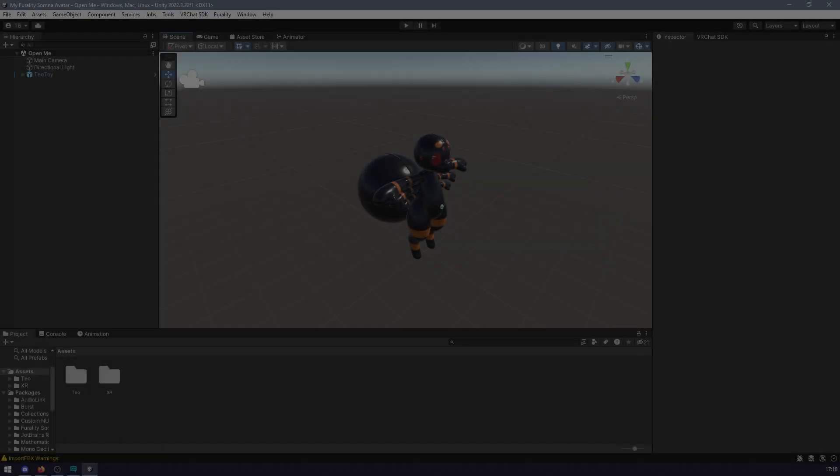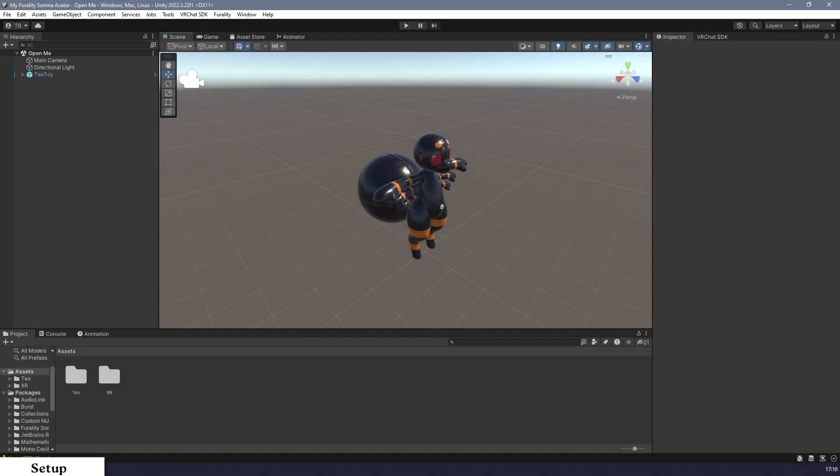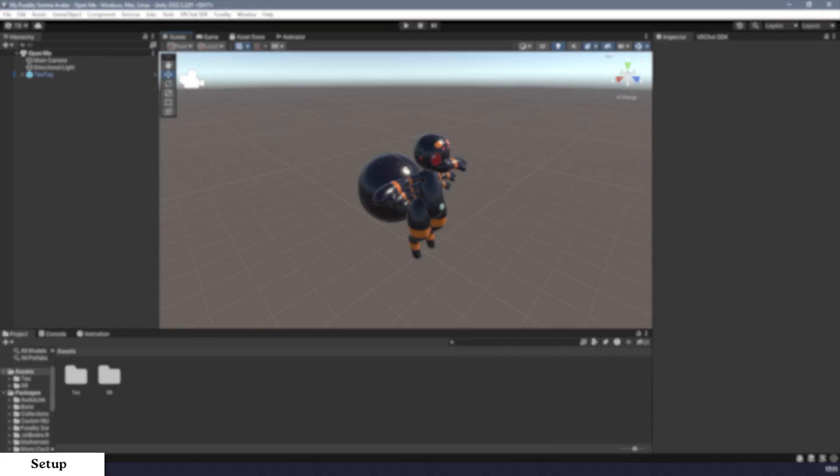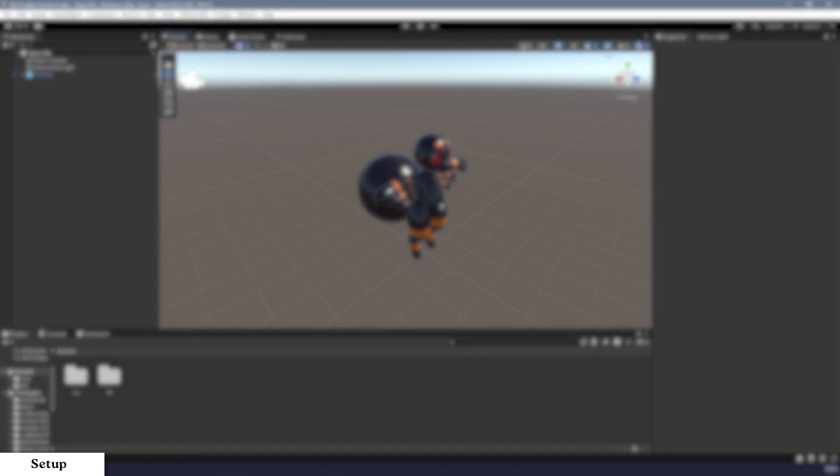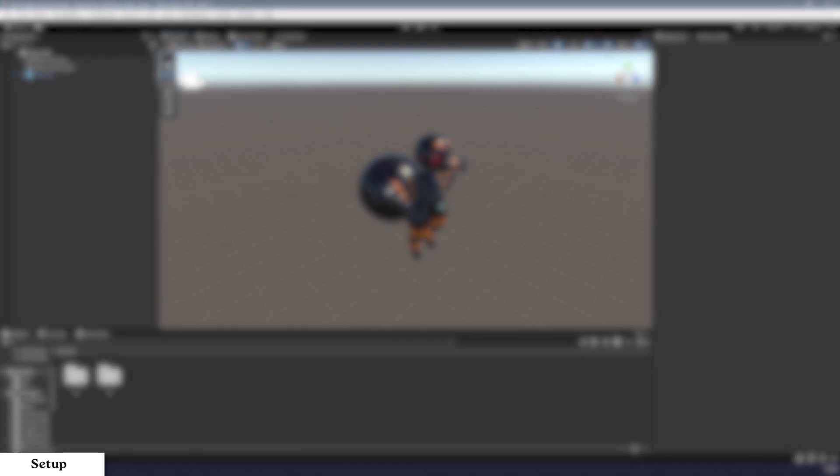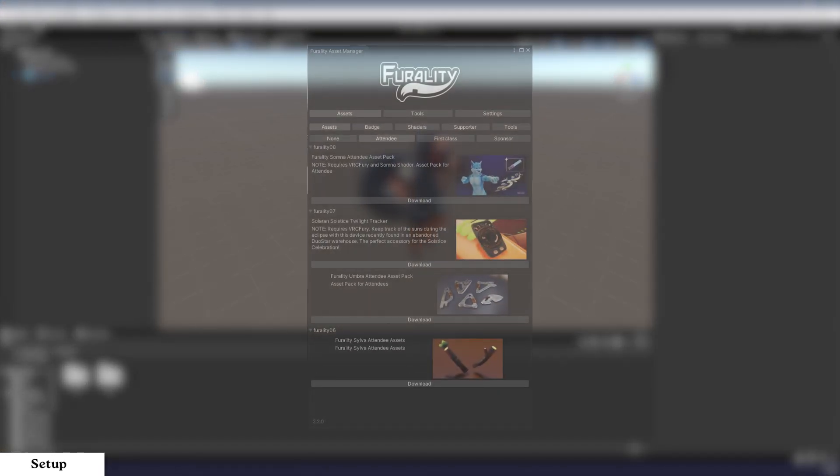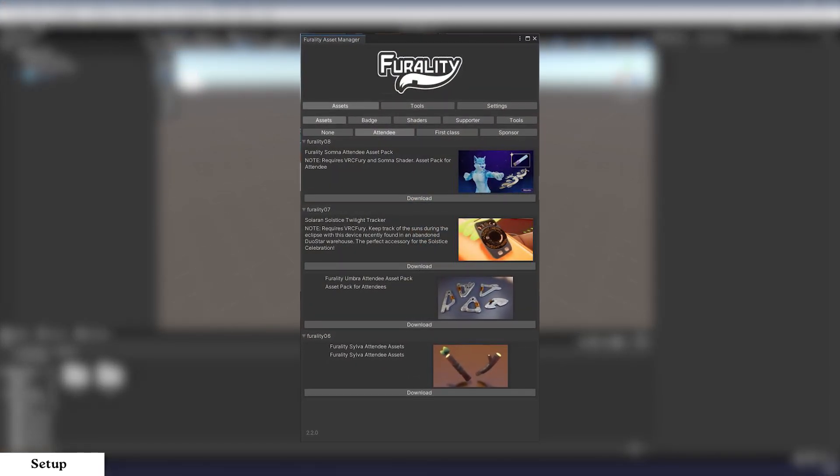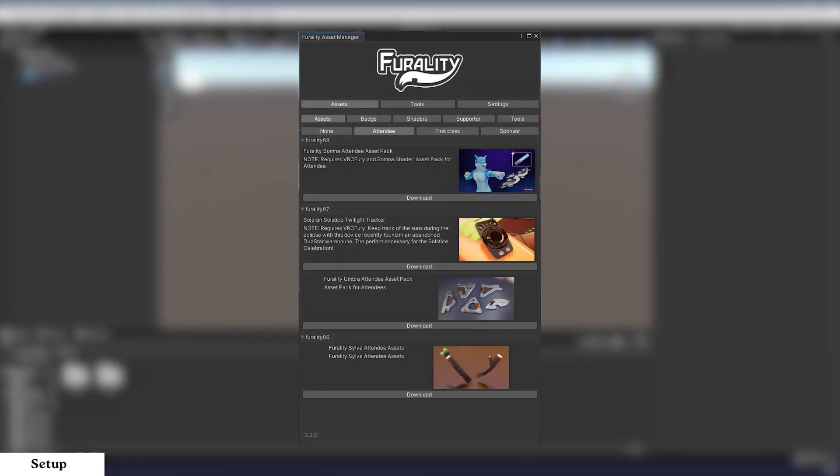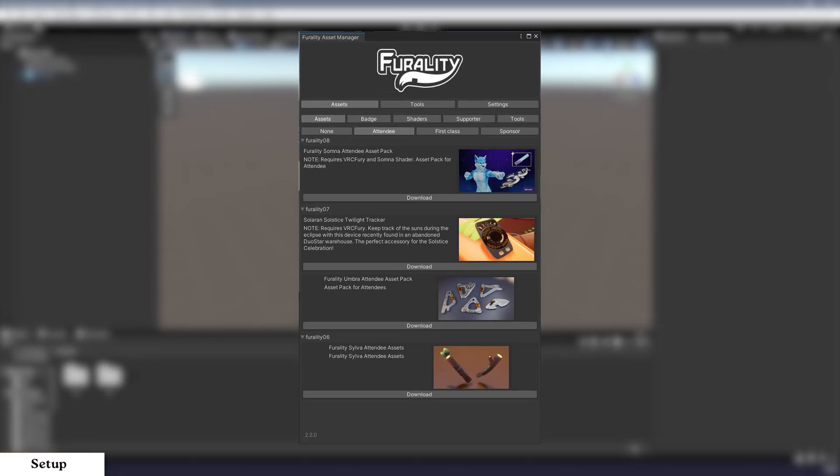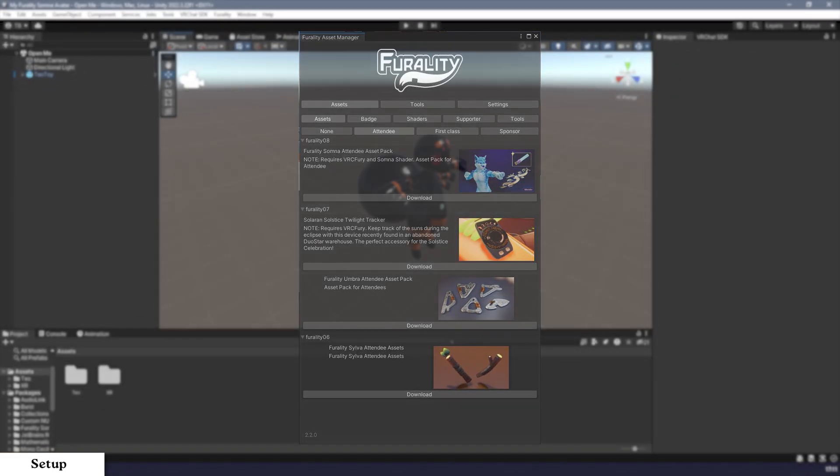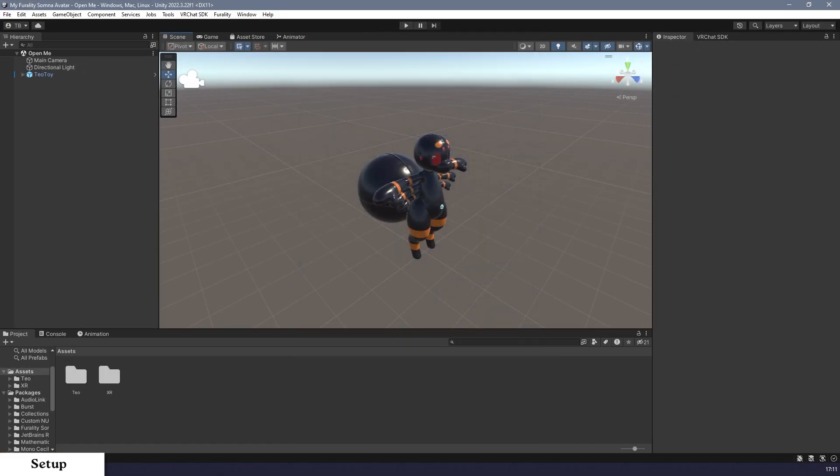Once your project is created and your avatar of choice set up in the project, it's time to download and import the Ferality assets. You can download them in two ways. The recommended way, and the way that I'll focus on, is through Ferality Asset Manager, which will automatically download and set up your assets from within Unity. Here is the step-by-step process.